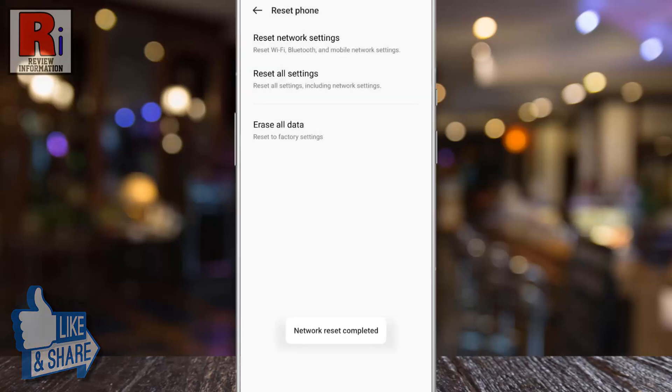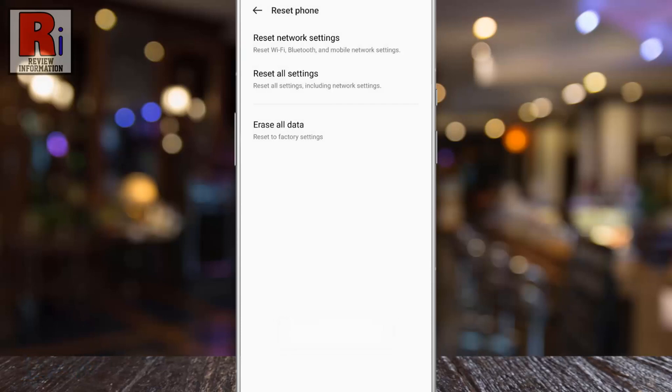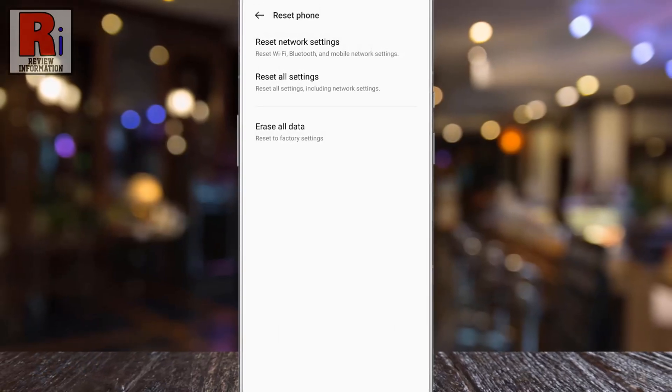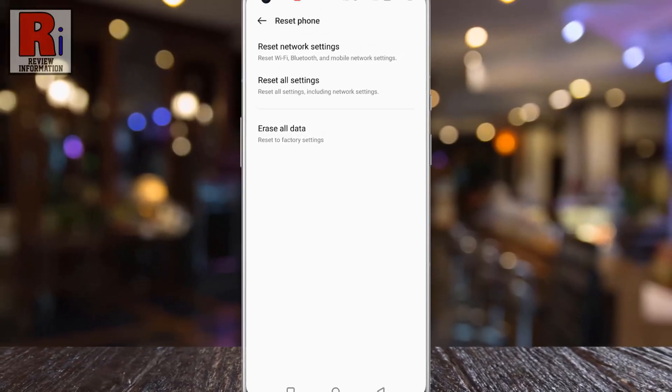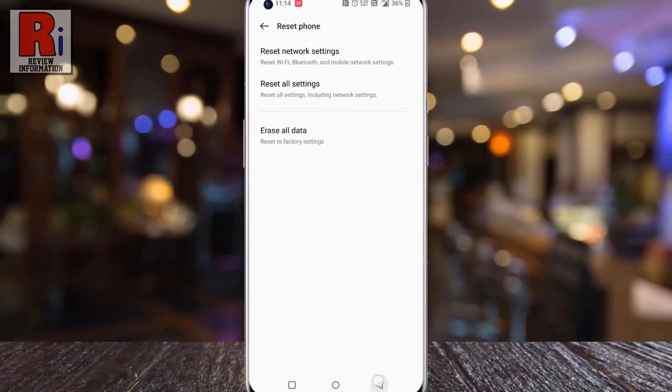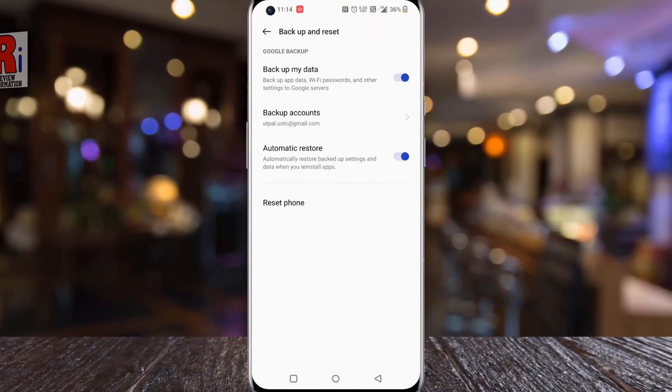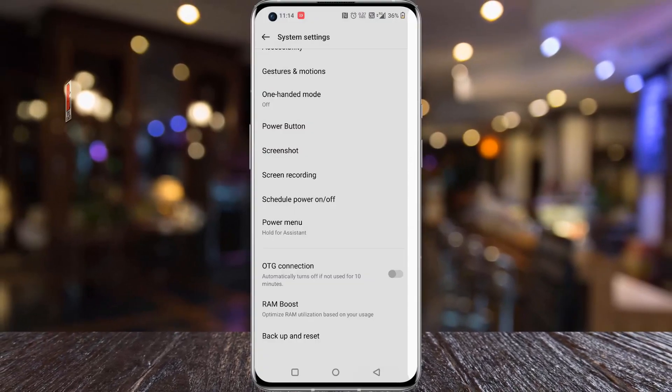And the network settings has been reset. So in this way you can reset network settings in OnePlus 10 Pro.